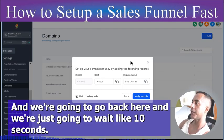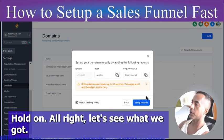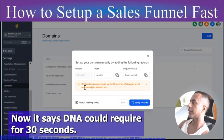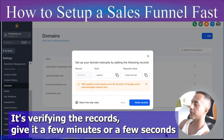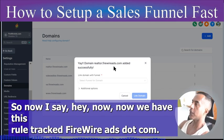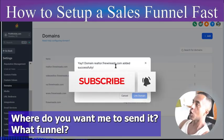Go back, make sure it's good, and wait about ten seconds. Now it says DNS could take up to 30 seconds — it's verifying the records. Give it a few seconds and — wham — that's it, done.